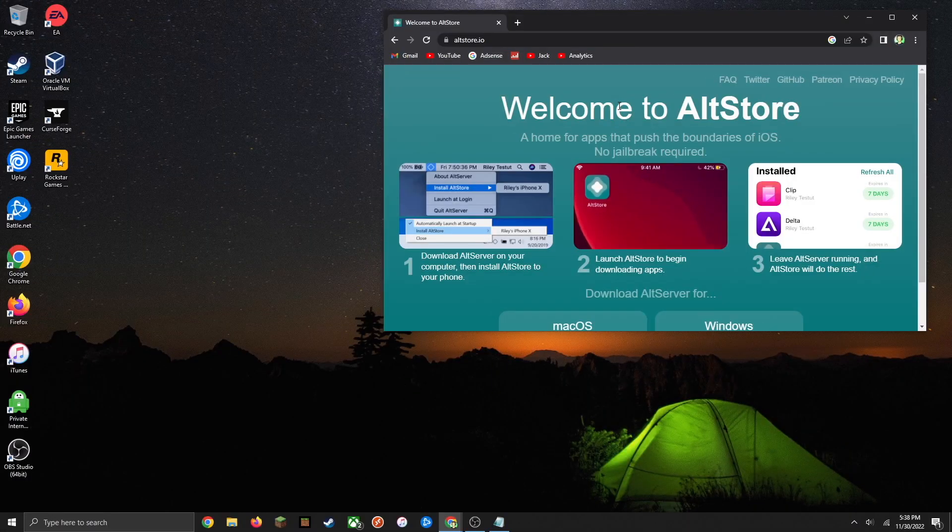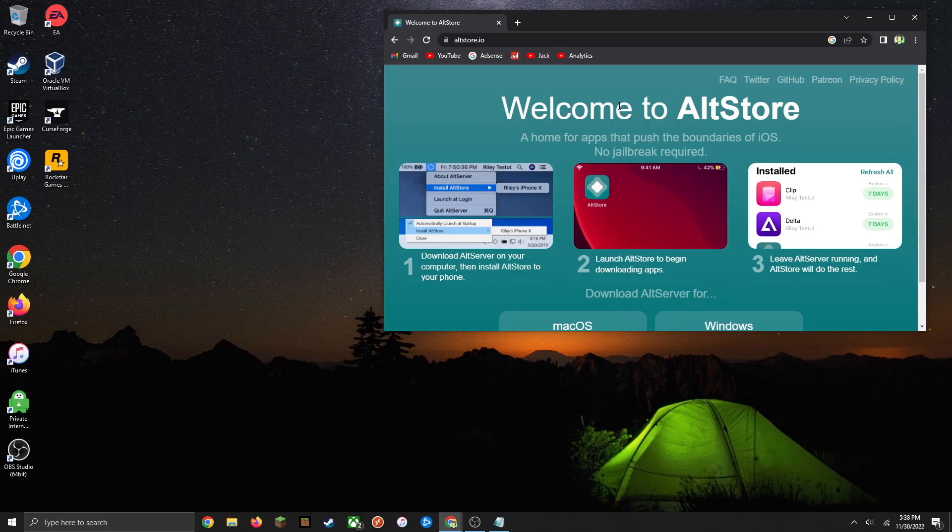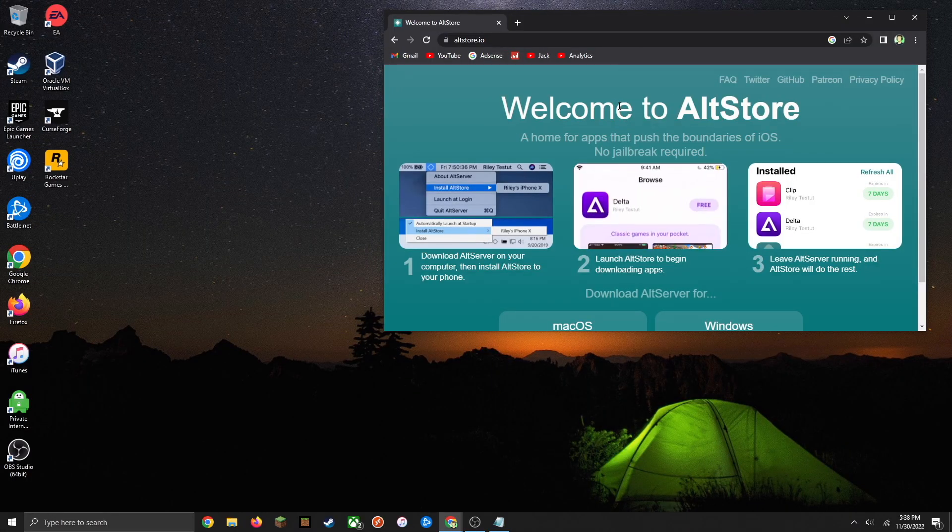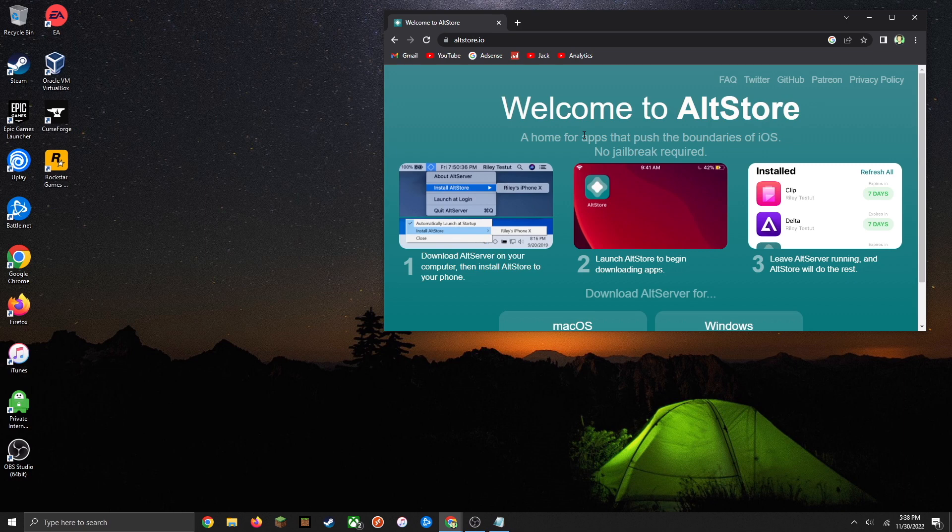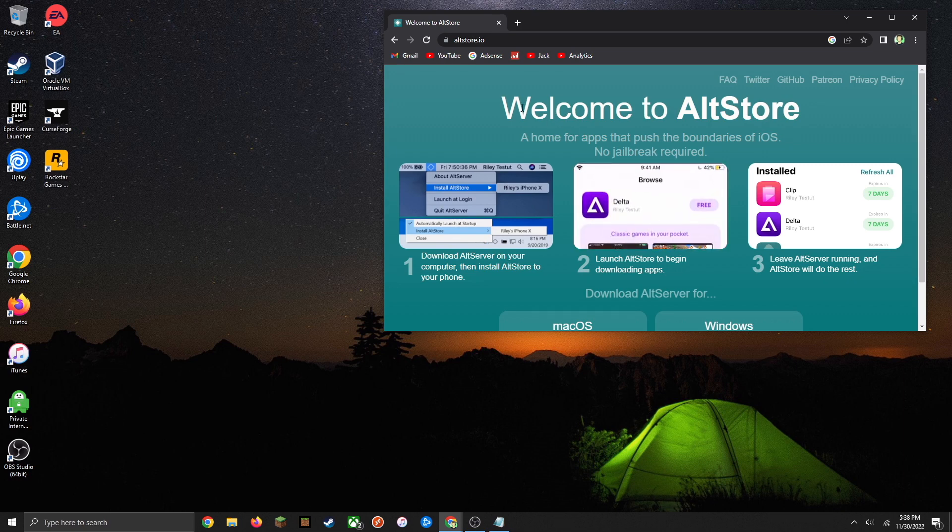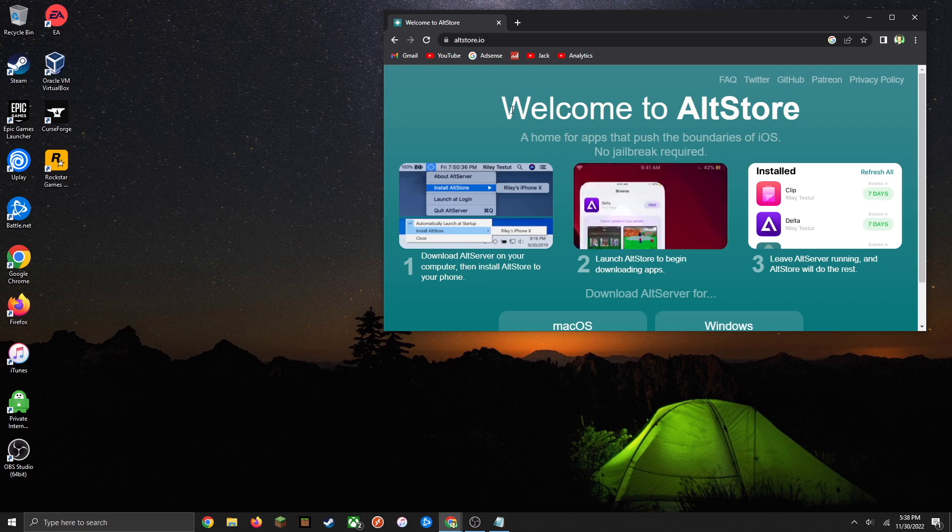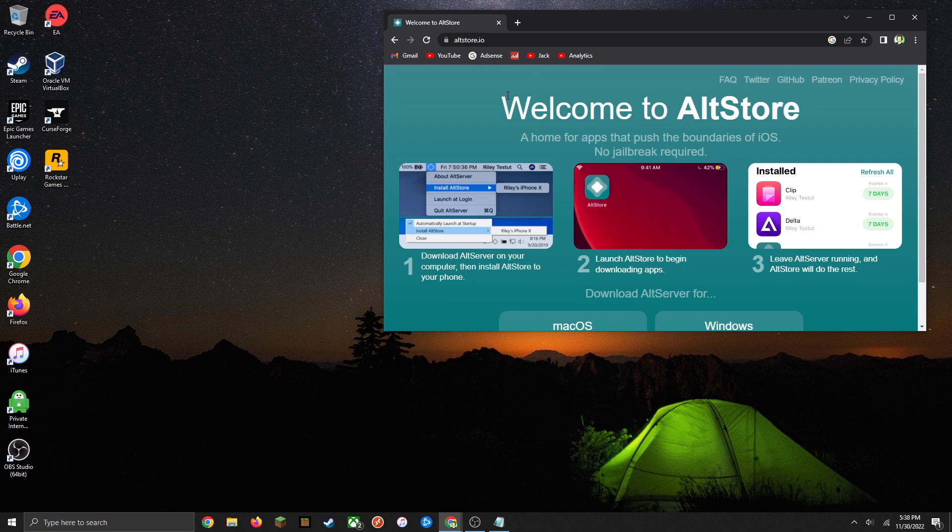How's it going everyone, in this video today I'm showing you how to install AltStore on your iOS devices. This is going to be a fairly straightforward tutorial, so as long as you make sure to follow each step carefully, you should be up and running in no time.